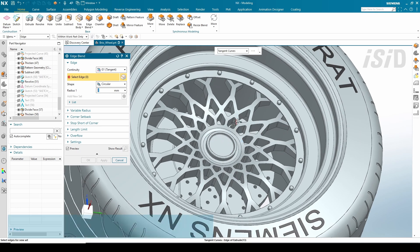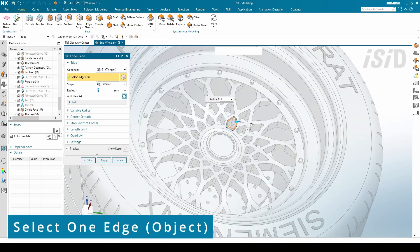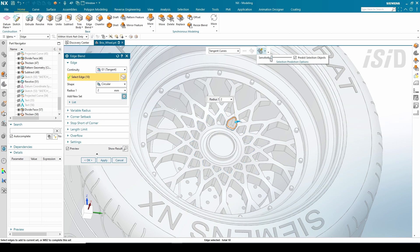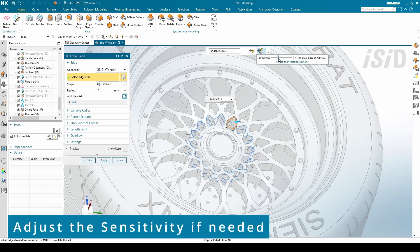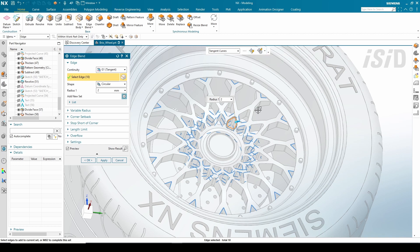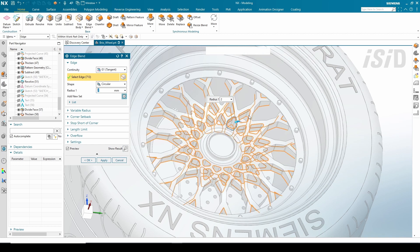I choose one edge here, and again if needed we can also adjust the sensitivity here by dragging this handle. Sometimes there are maybe some edges that are not highlighted or you're not satisfied with the selection.